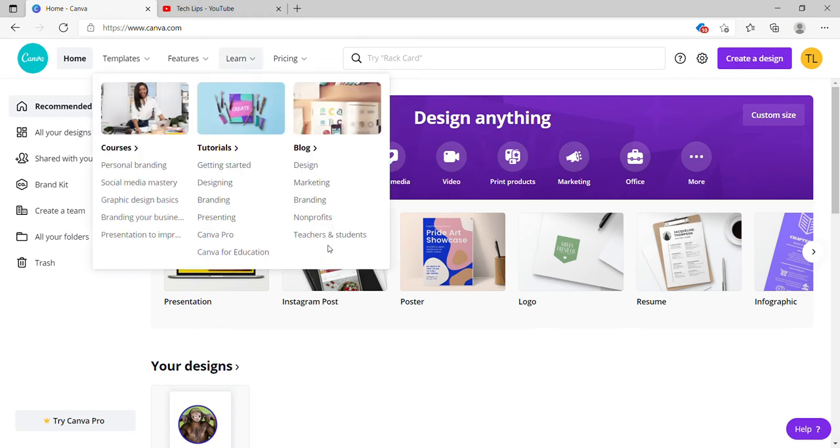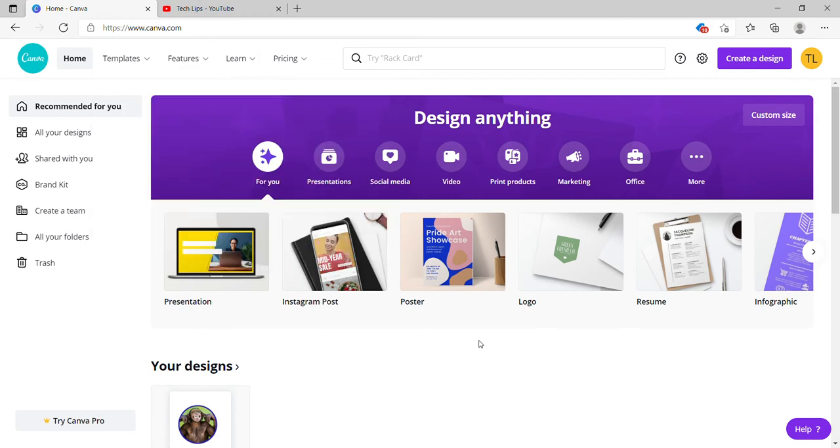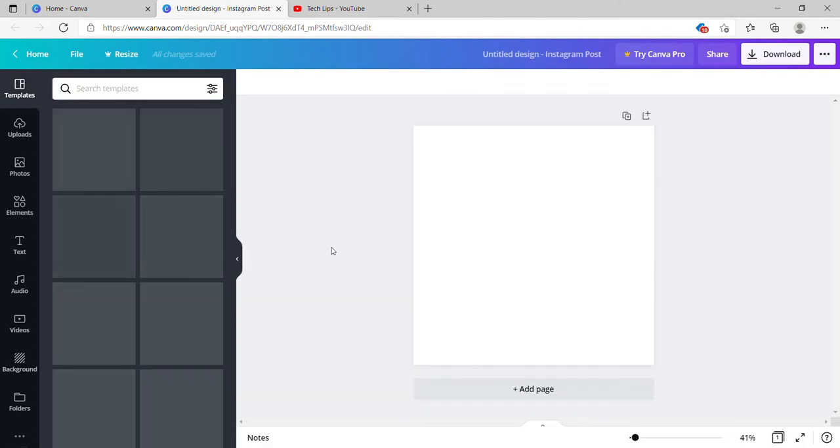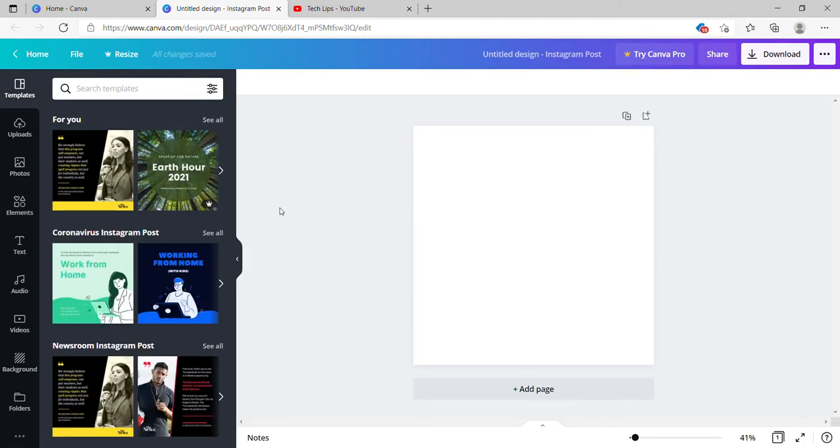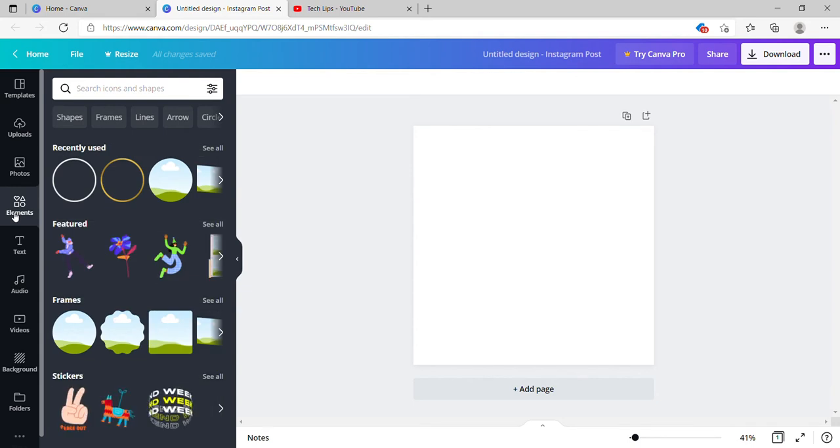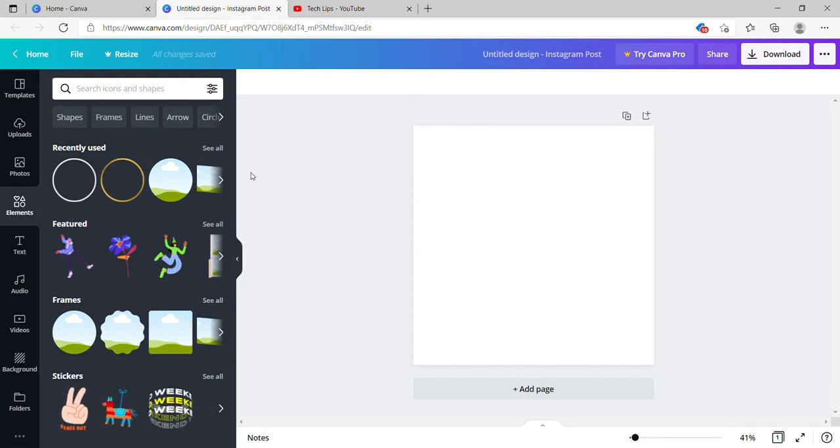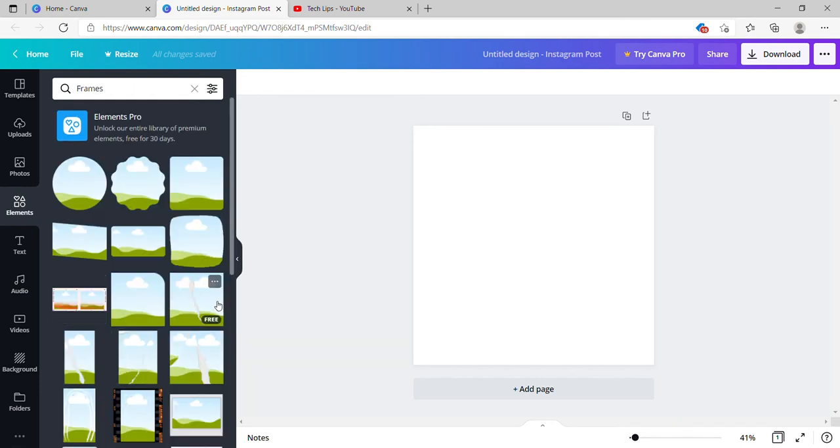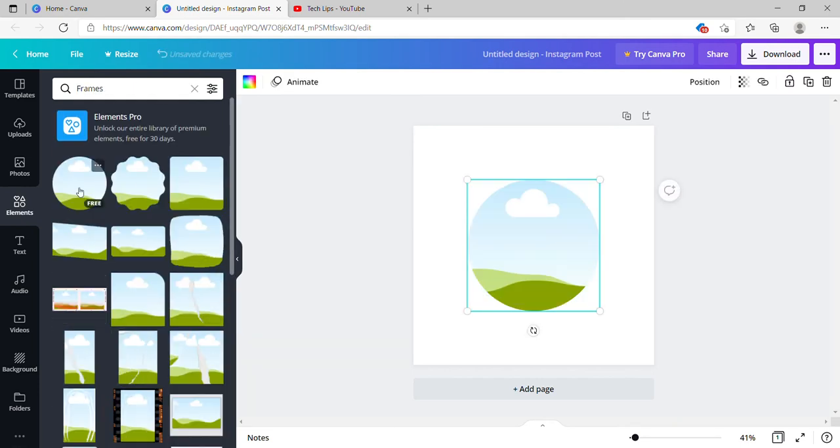First, go here and select Instagram post. Once you are in here, go to the elements, and from the elements you see many options. Select the frames and see all, and choose one circled shape.